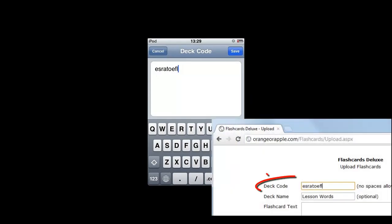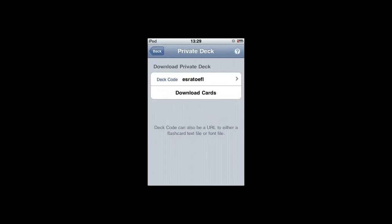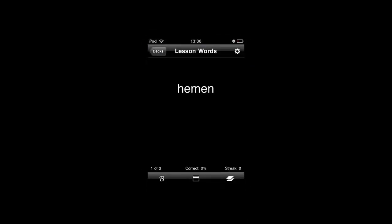Next, enter the deck code by touching on the screen. You want to type the deck code that's the same thing from the website, and then press save. Then you want to come back and download the cards. Now when you go to the deck page, you'll notice there's a new file called Lesson Words, and when you open Lesson Words, you'll see your flashcards. Ta-da! You just did it. That's it, it's easy.